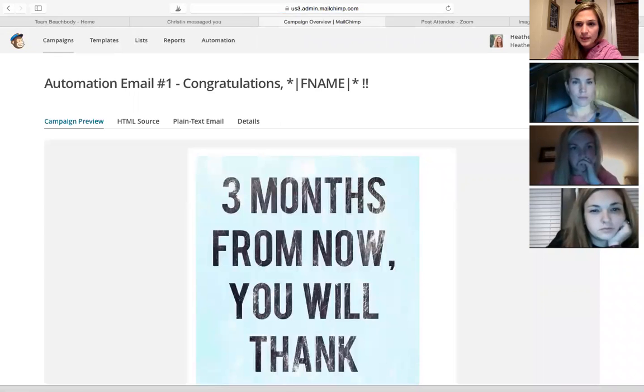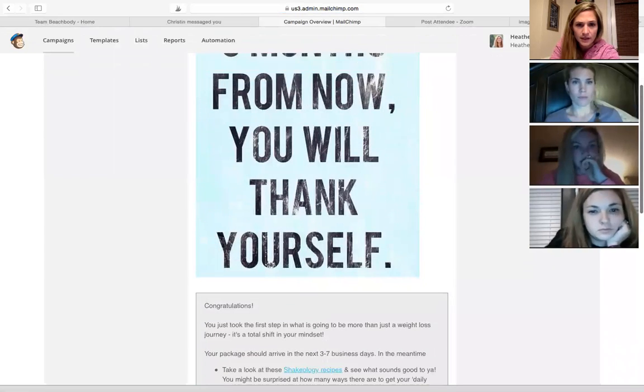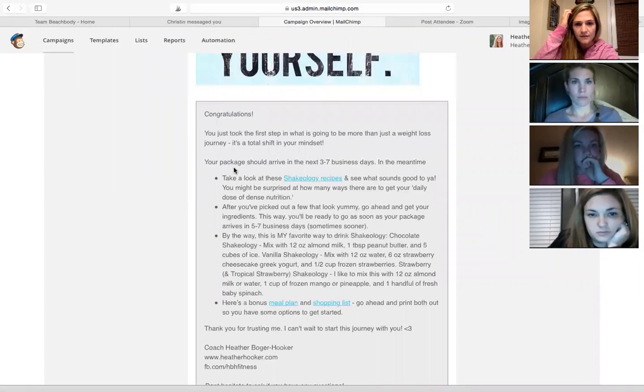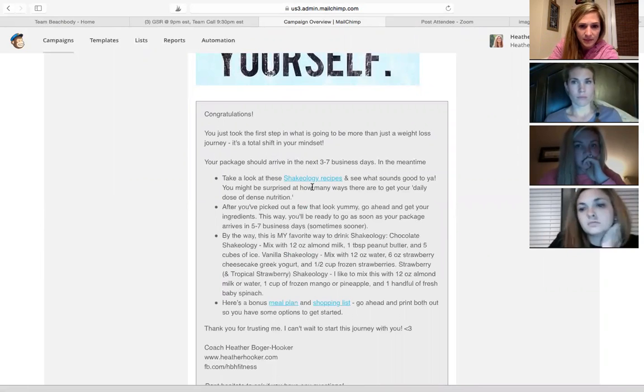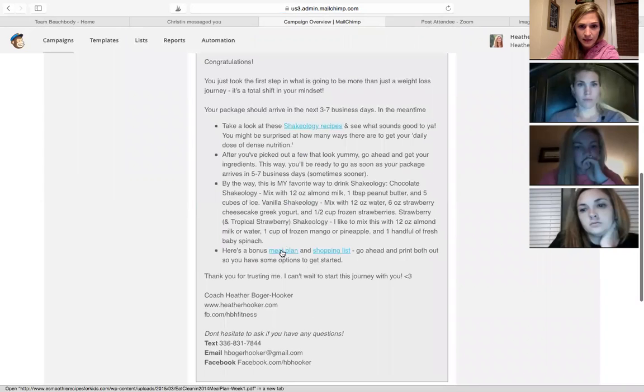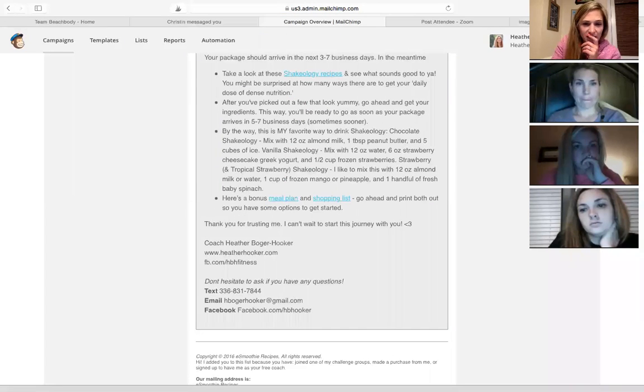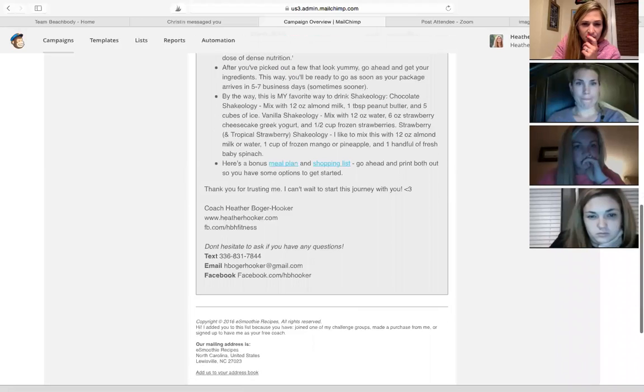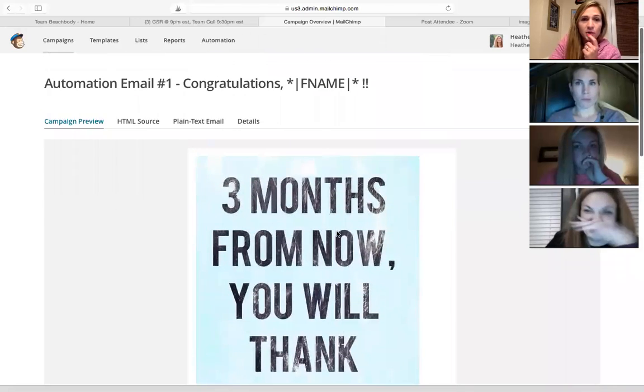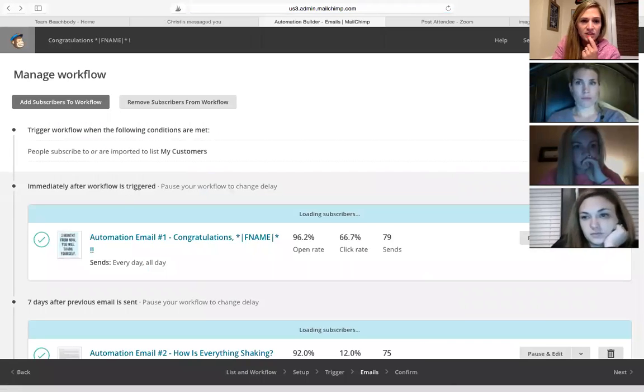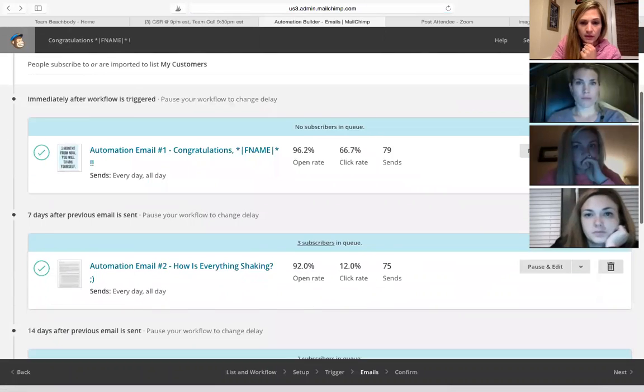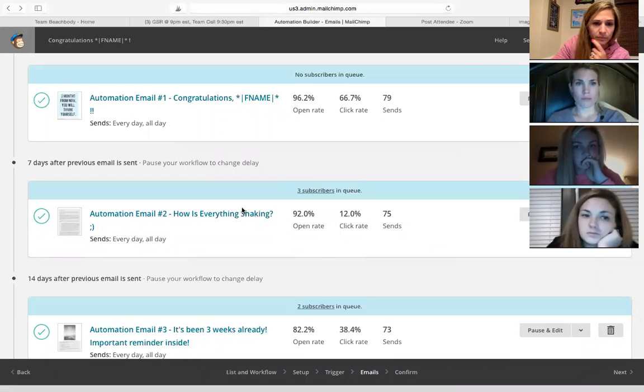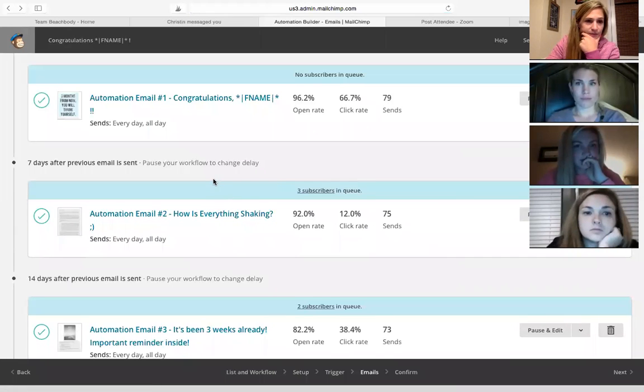So with this one, I just wanted to reinforce that they made a good decision. I remind them that their package should arrive in seven business days. I send them a link to Shakeology recipes, my favorite ways to drink it, and then I send them a link to a meal plan and a shopping list. And the meal plan and shopping list isn't really based on a specific program, it's just clean food recipes just to give them some idea of what we're going to be eating. You know, there's no pop tarts on there, there's no Papa John's. It's just real food.